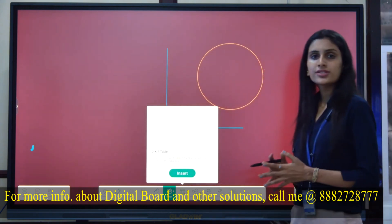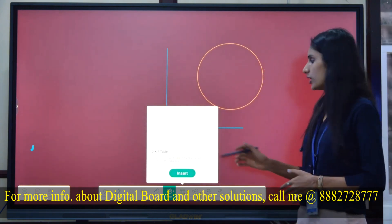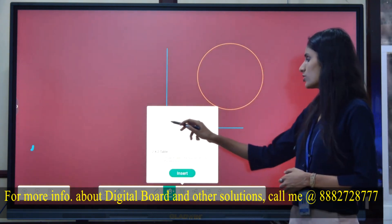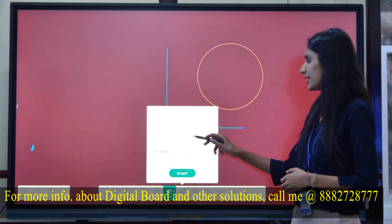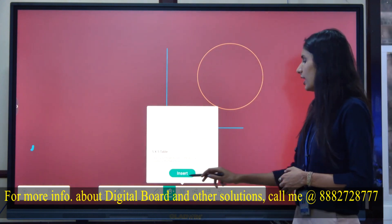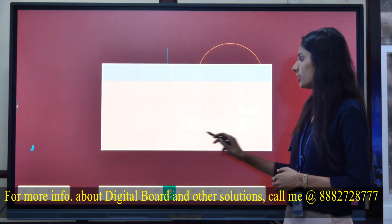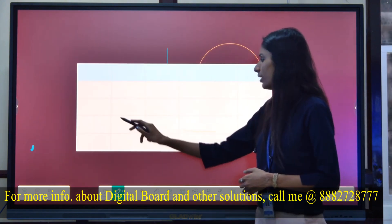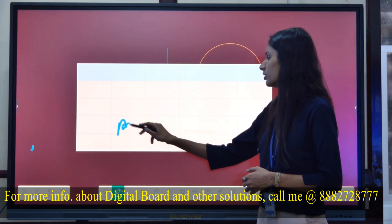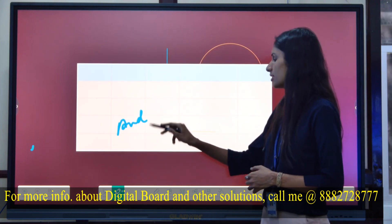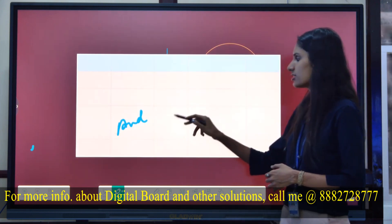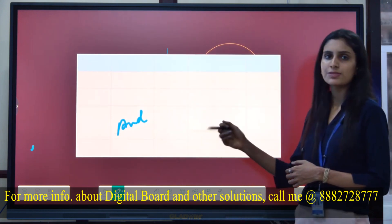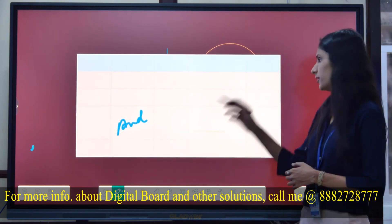If you want to insert a table, you can choose the rows and columns as per your need and insert the table. If you want to write something in the table, the cell will adjust accordingly as per the content.